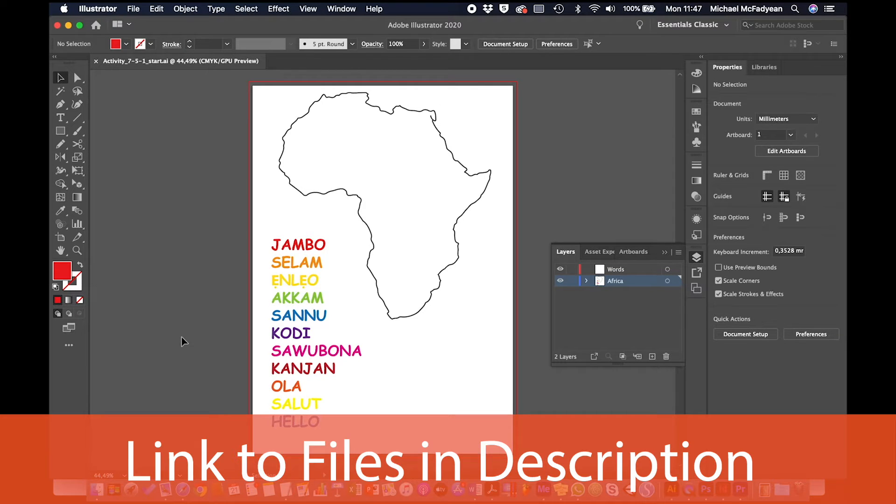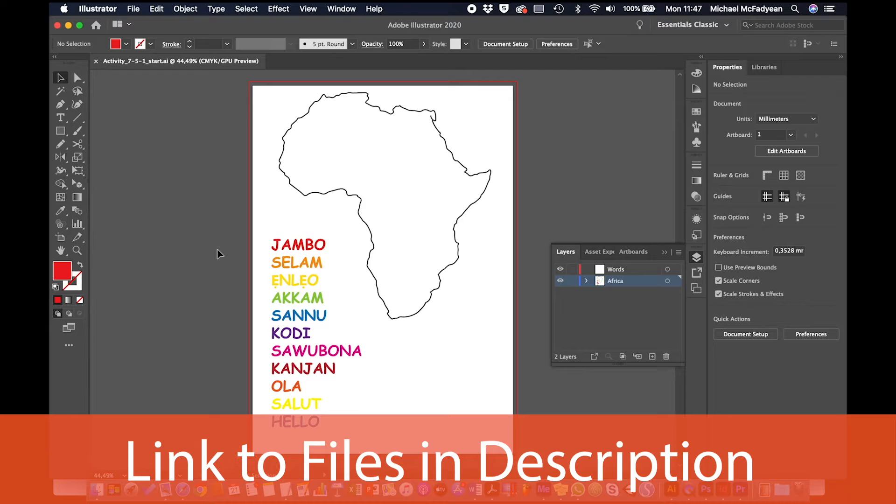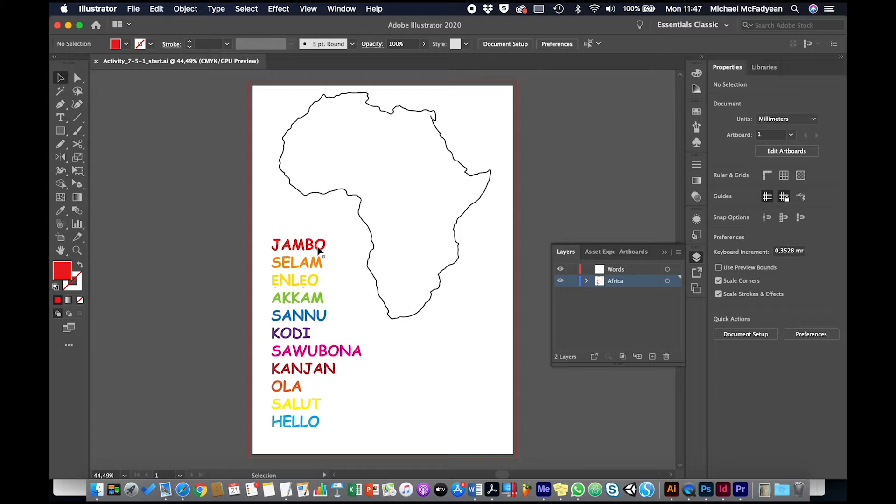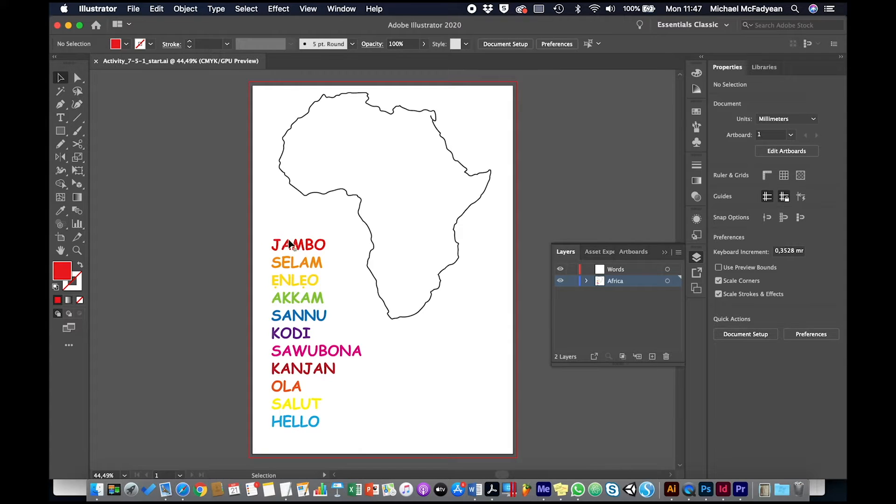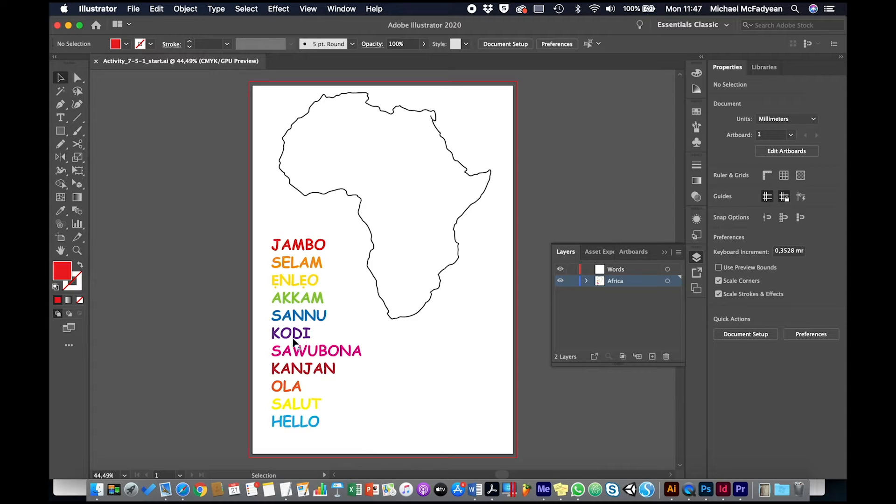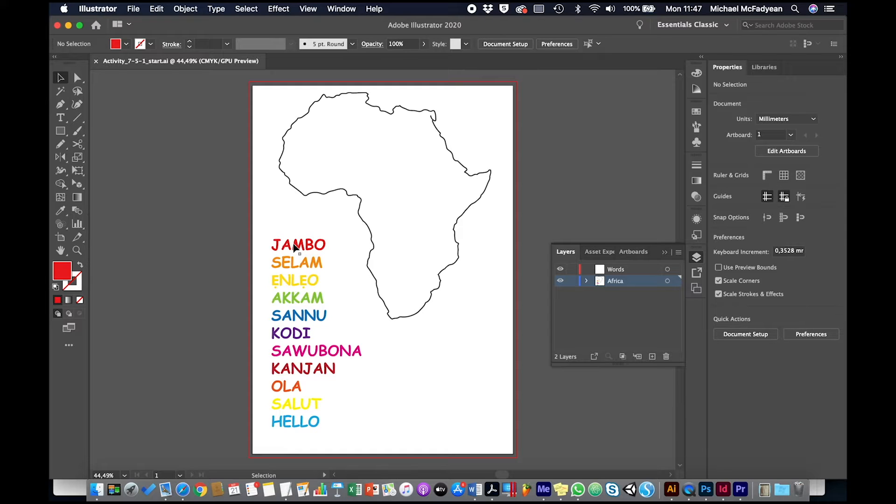We're going to look at something called the Puppet Warp tool. This tool allows you to distort in a very organic and natural way anything. What we have here is a map of Africa and we have a whole lot of words from African languages meaning hello, including English hello and Zulu. What we're going to do is put these words into the shape of Africa by warping and distorting them.